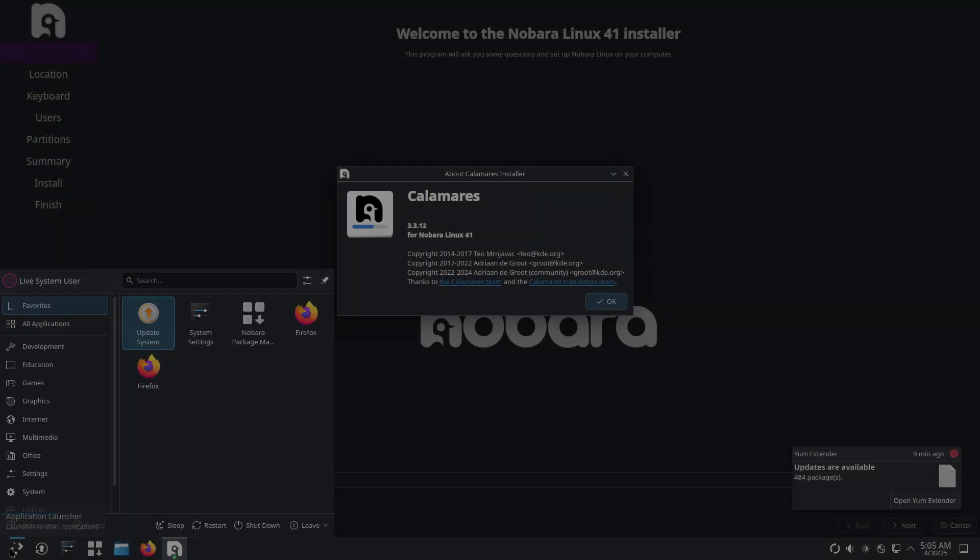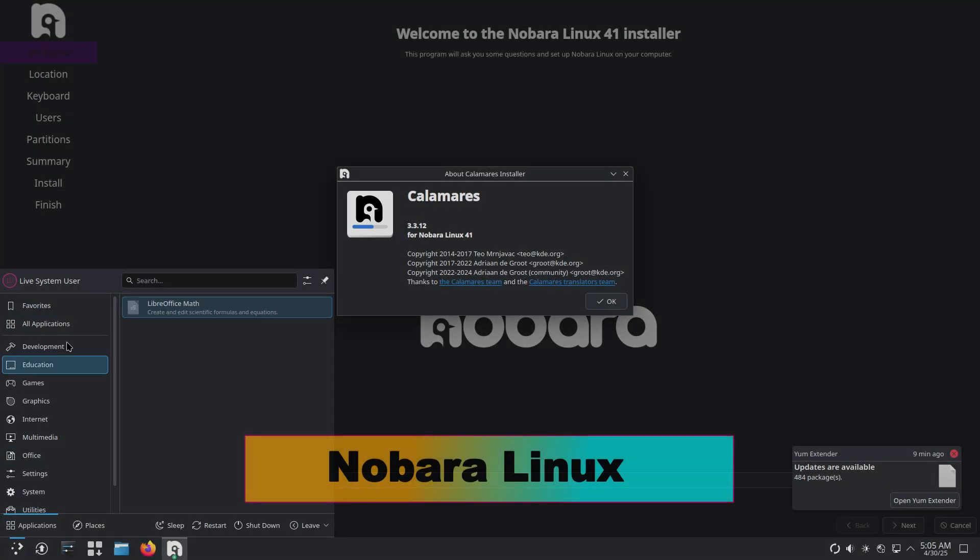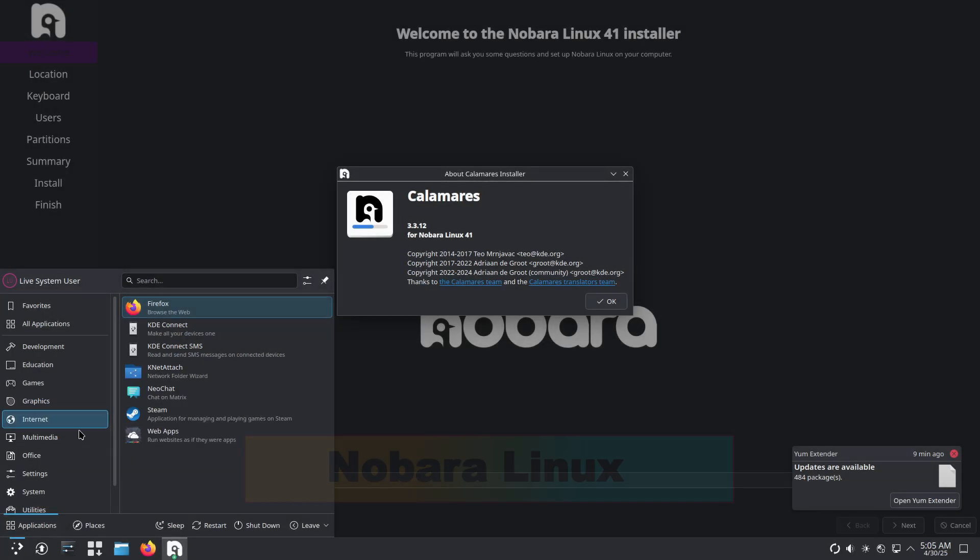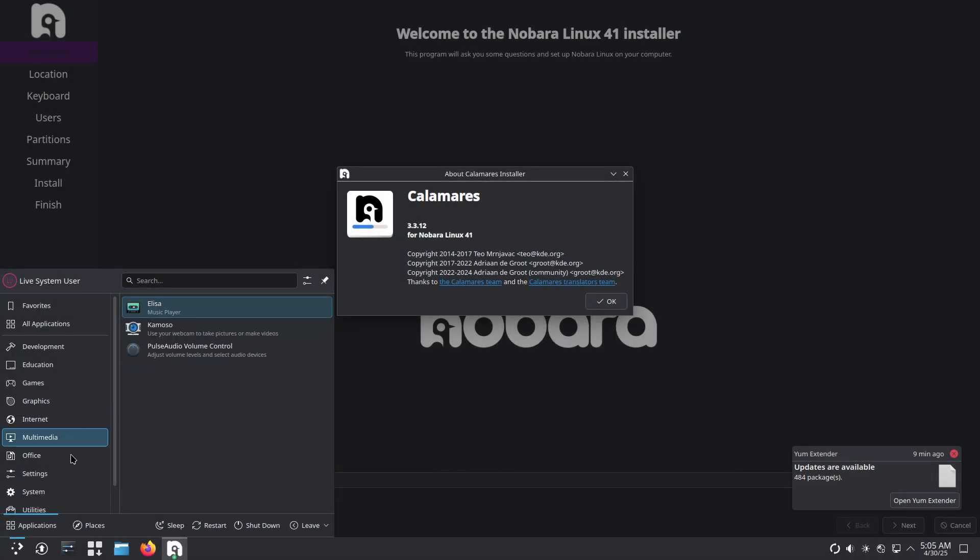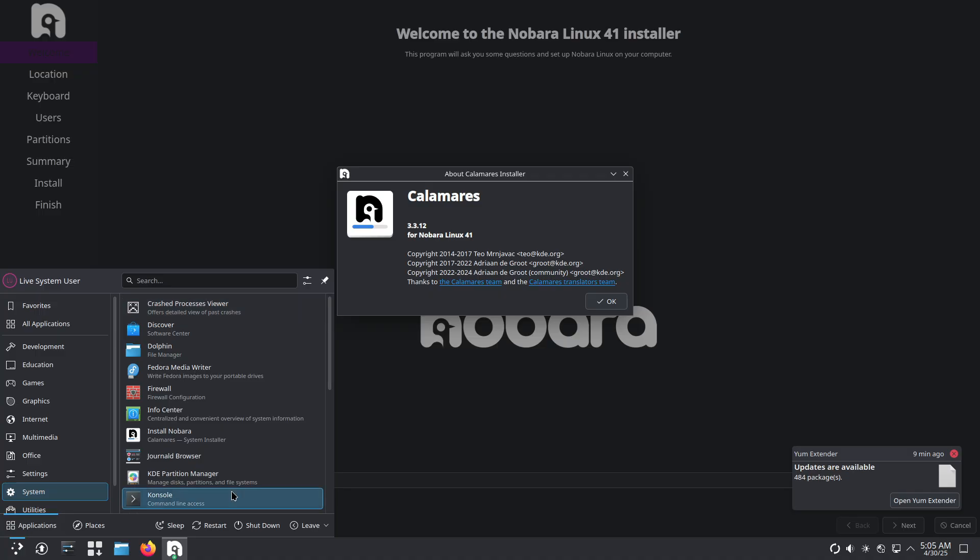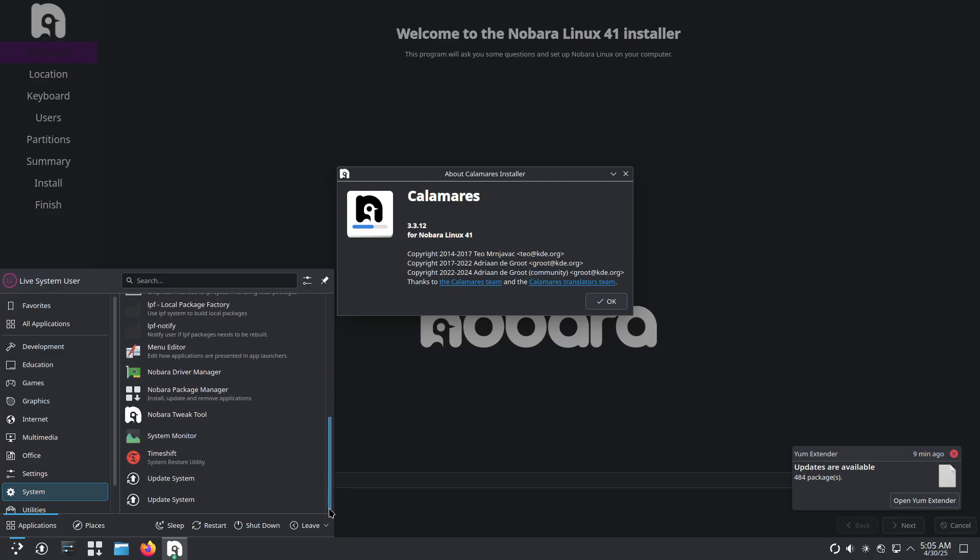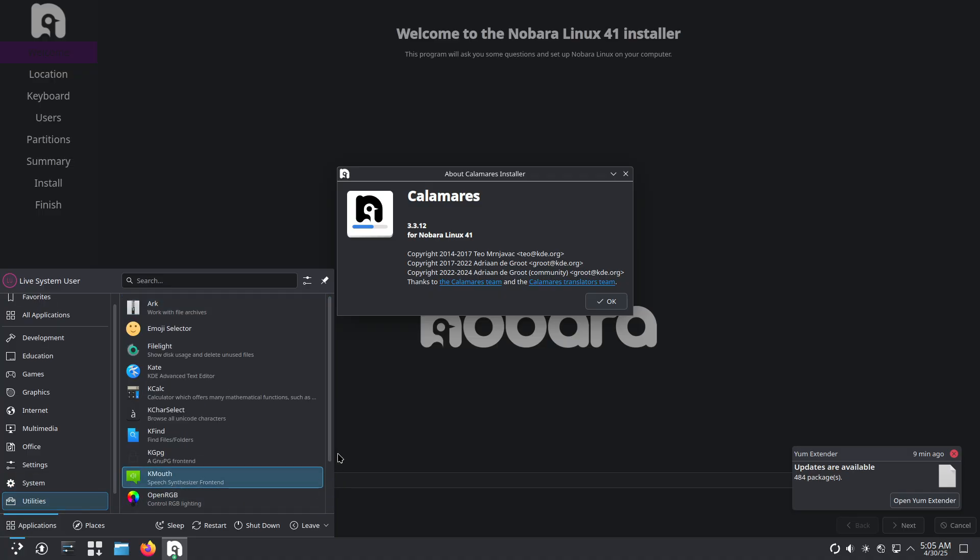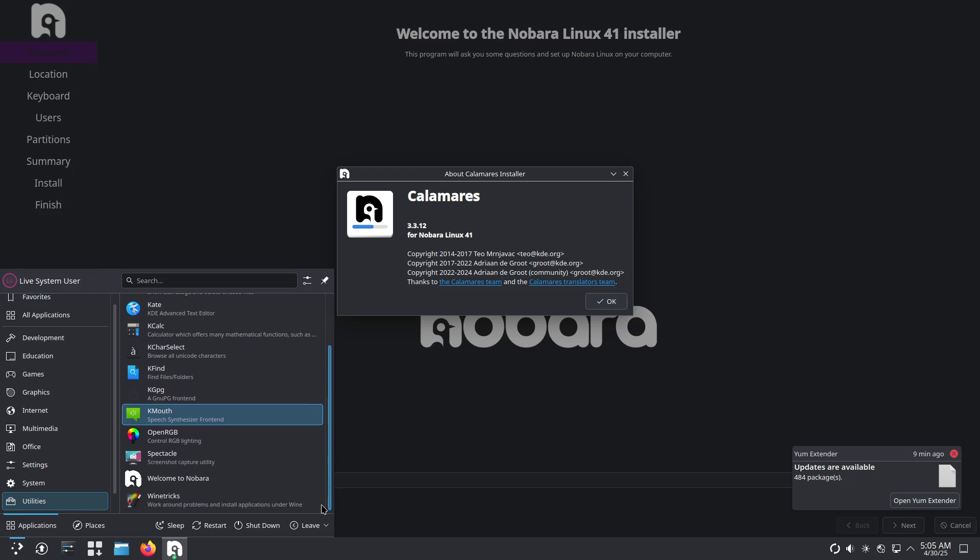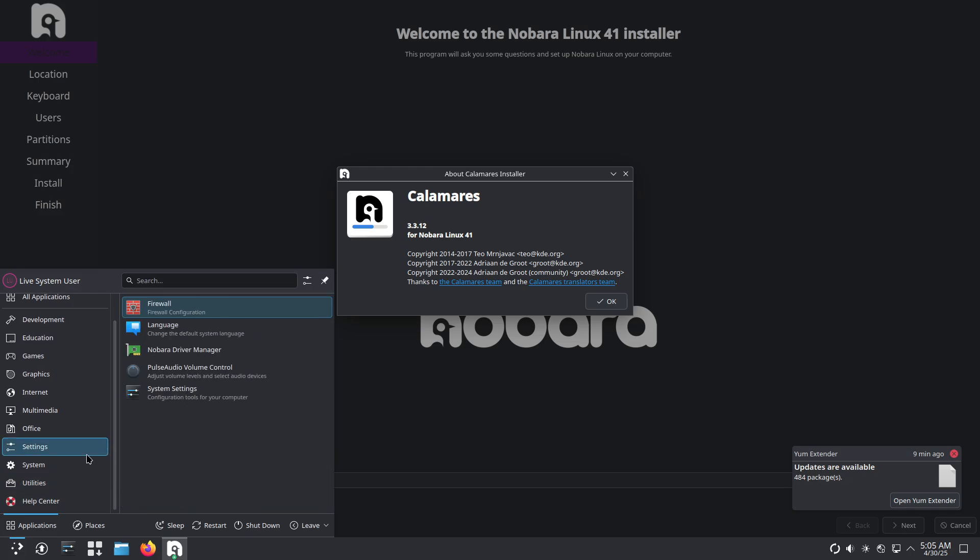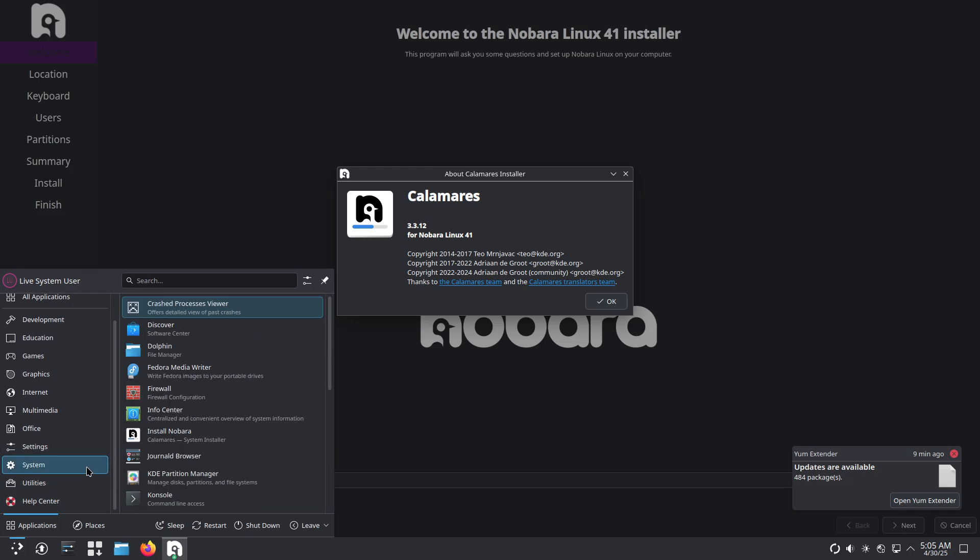Nobara Linux. Nobara Linux is a Fedora-based distro spearheaded by Thomas 'Glorious Eggroll' Crider, the creator of Proton GE. Unlike official Fedora spins, Nobara is an independent project that layers user-friendly fixes and proprietary packages on top of Fedora's cutting-edge base.